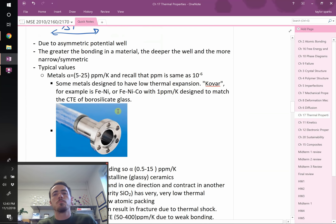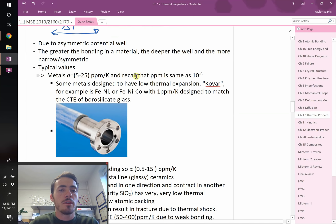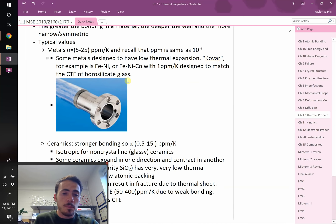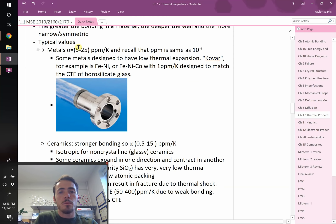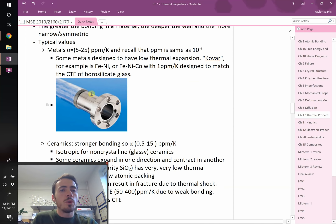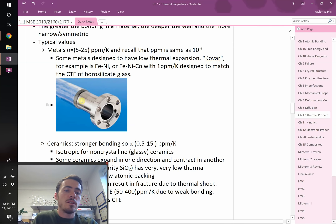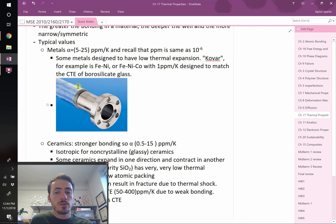For metals, thermal expansion is around 5 to 25 ppm per Kelvin. Some metals break this rule — like Kovar, an iron-nickel-cobalt alloy specifically designed to have very low thermal expansion of about 1 ppm per Kelvin. This is because in many devices we need to join metal with ceramic. Kovar was designed to match the coefficient of thermal expansion of borosilicate glass, so they can be bonded together without generating large thermal stresses when temperature changes.